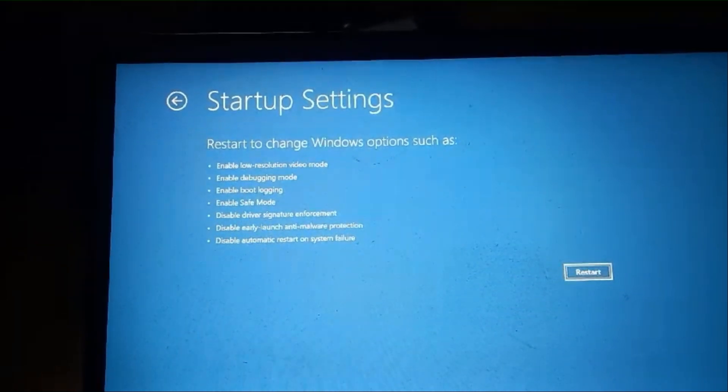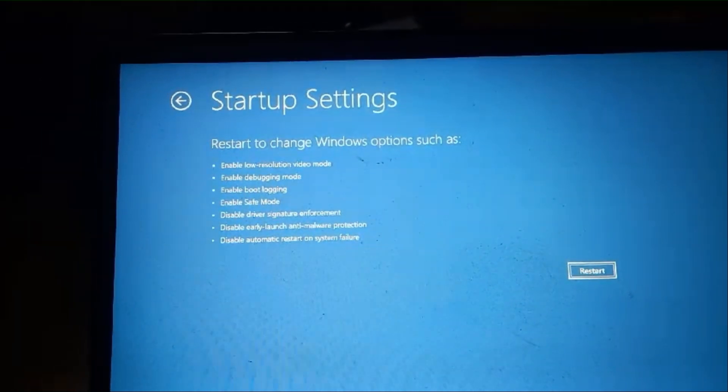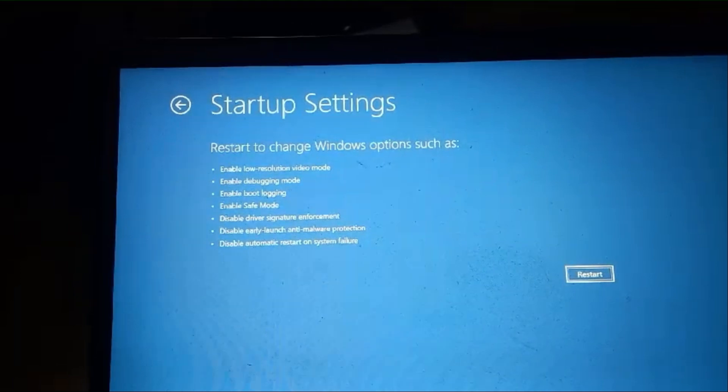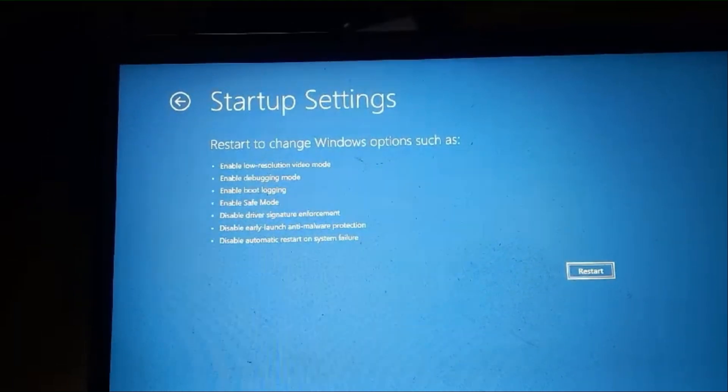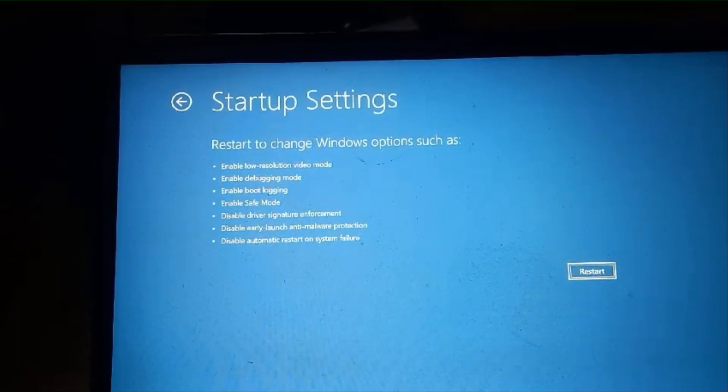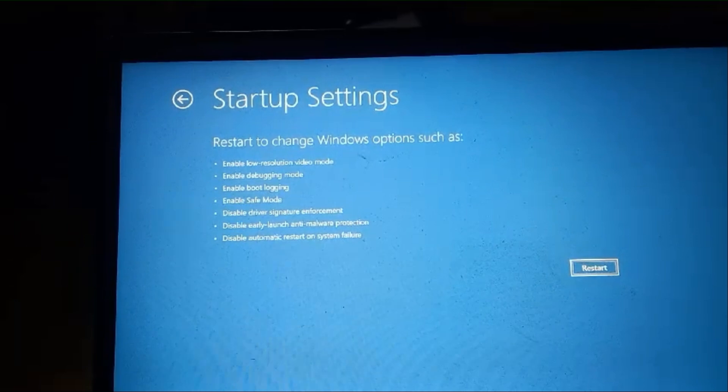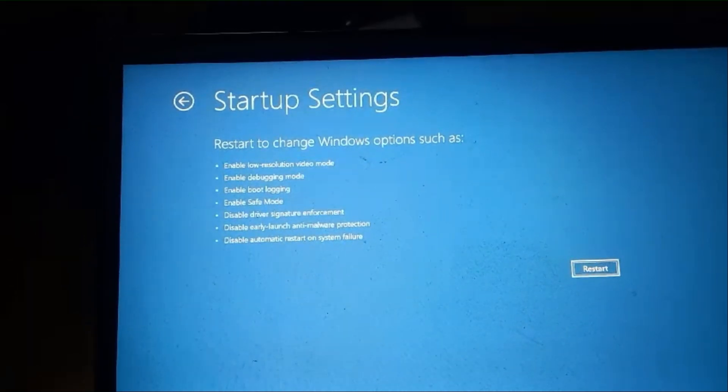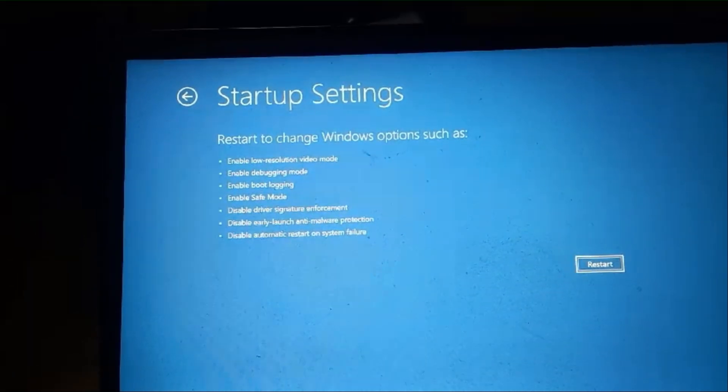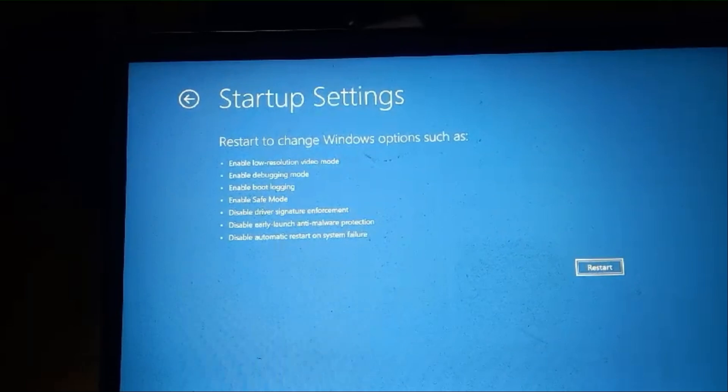After the restart, you will see a list of options. Press 4 or F4 to start in safe mode. If you need network access, press 5 or F5 for safe mode with networking.